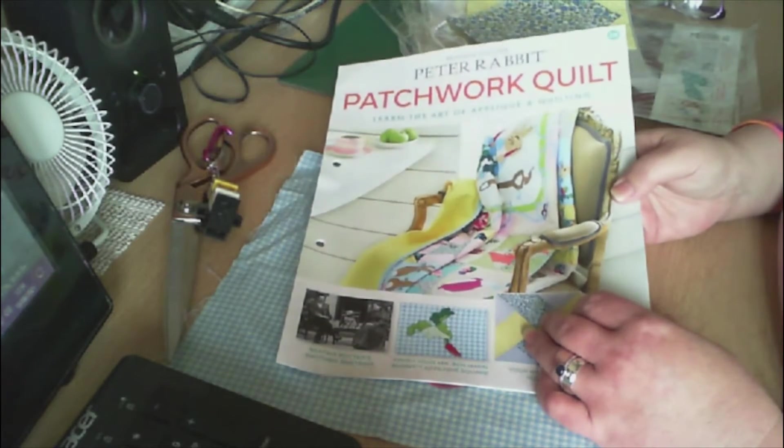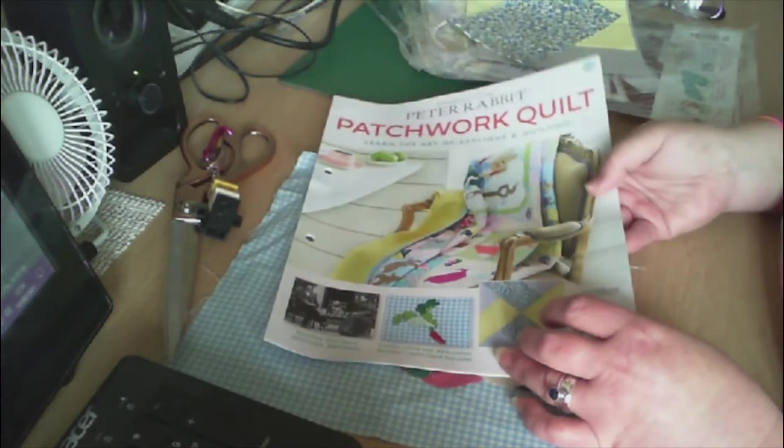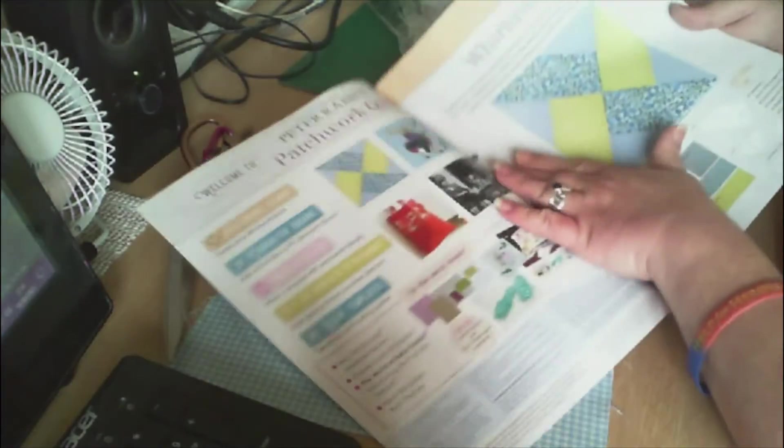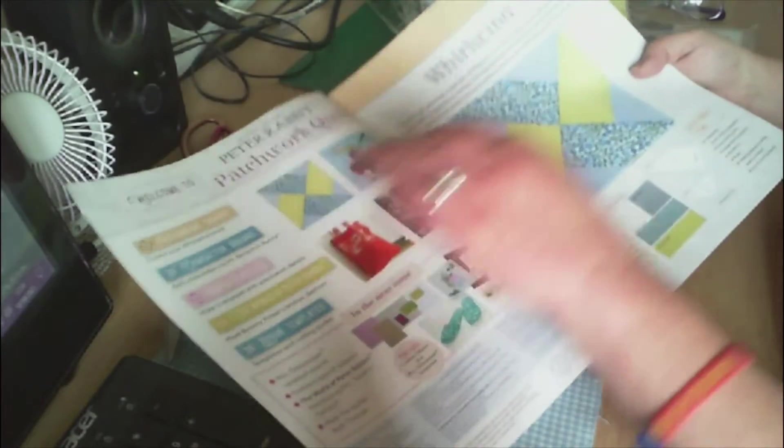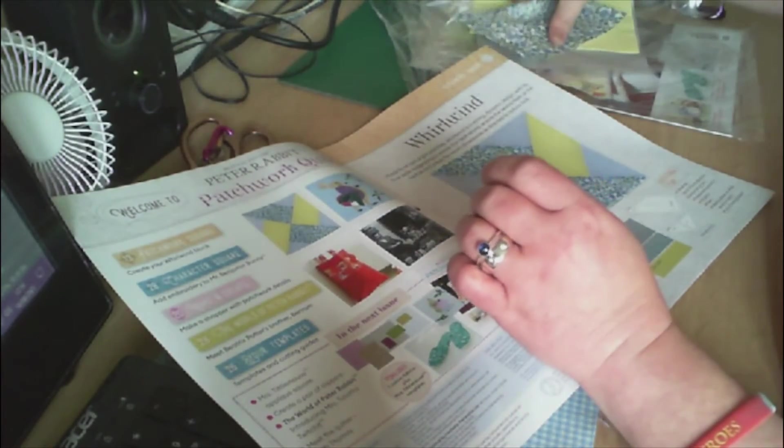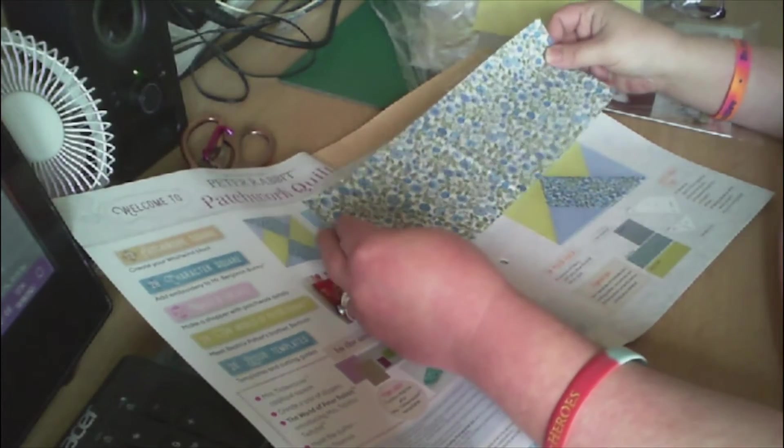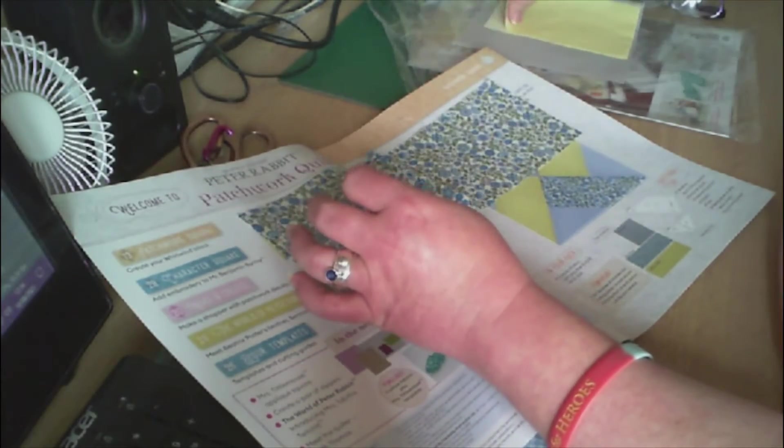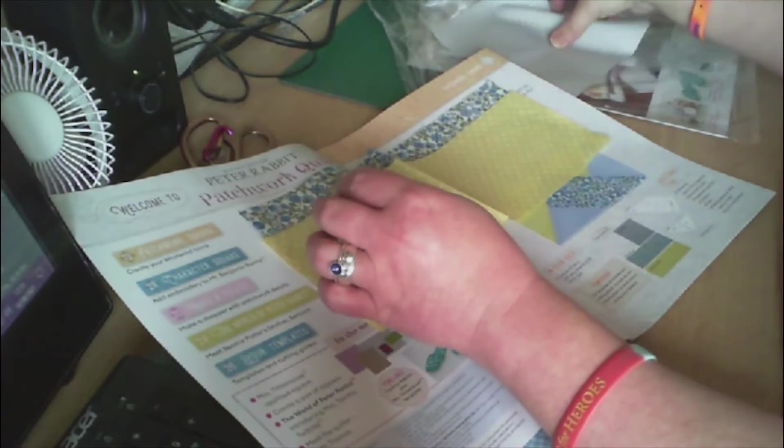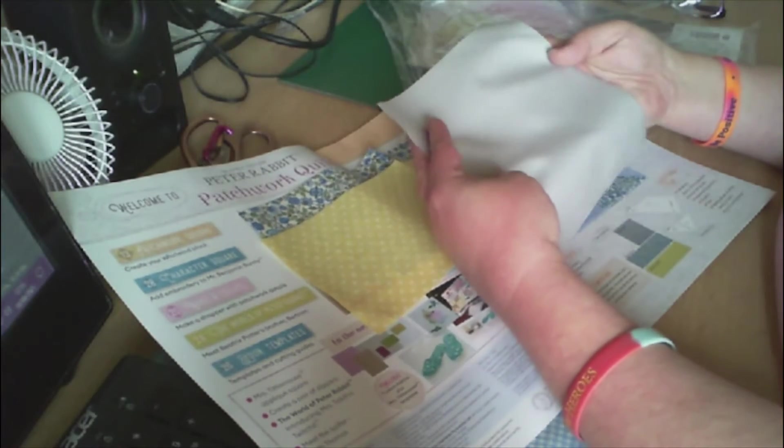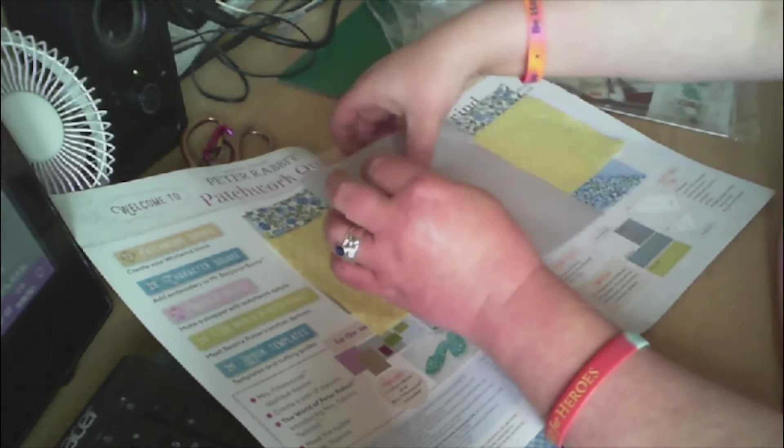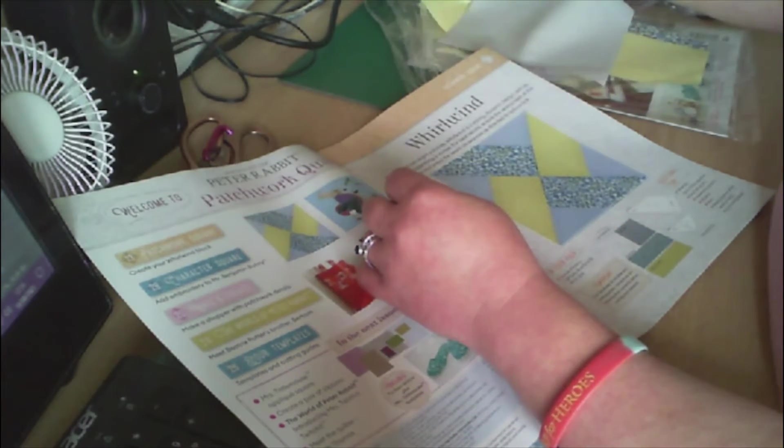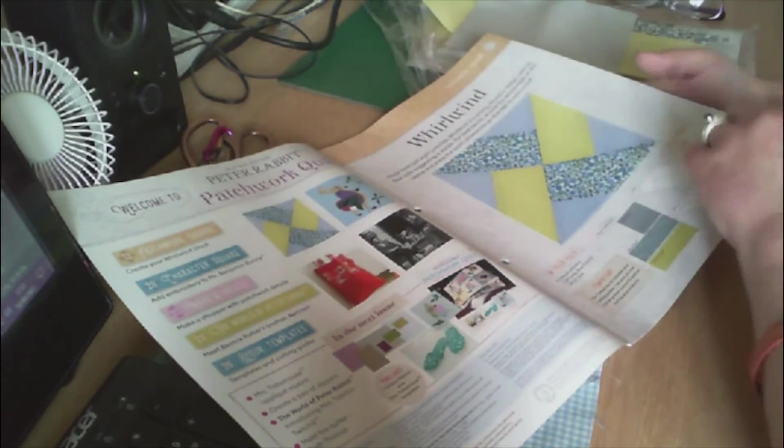Let's get into this. It goes straight into the whirlwind square. Let's have a look. This is the blue floral, then lemon spot, and then light gray. Those are the colors for the whirlwind square.